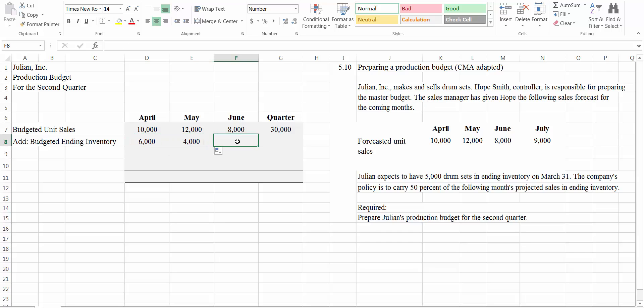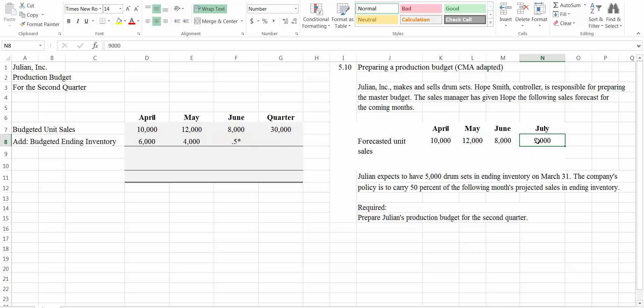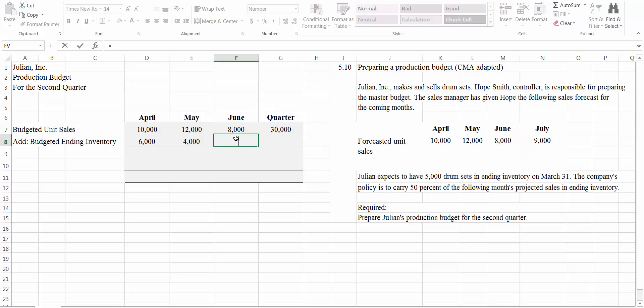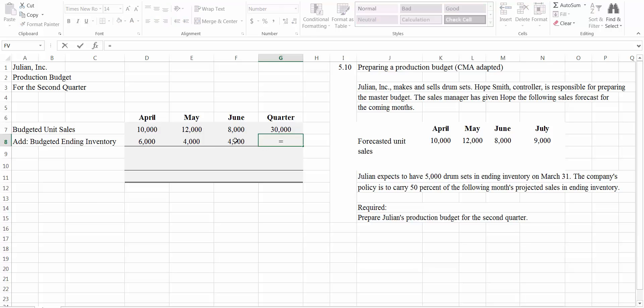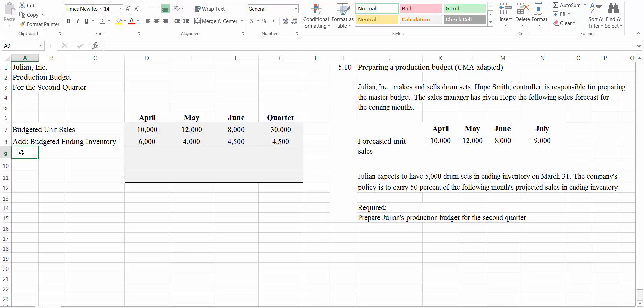And then for here, it's going to be 0.5 times July sales. Now, the quarter as a whole, our ending inventory at the end of the quarter is going to be equal to the ending inventory for June, because that's the end of the quarter.